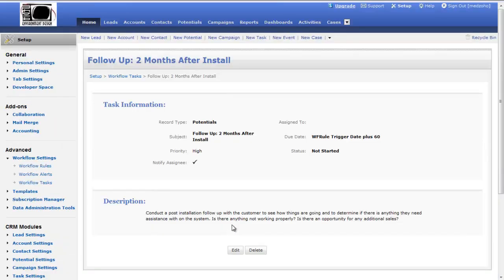I'm sure you can start getting your wheels spinning about different ways to use workflow rules, workflow alerts, and workflow tasks to automate things that tend to get forgotten in the heat of the moment. Businesses move quickly and you might not remember to follow up with clients because you're dealing with problems on the next job or trying to close the next sale. But implementing a system like this can be a real boon to your sales process, follow-up, and customer service — leading to more referrals and happier clients. I hope you can take what you've seen here and apply it to your own Zoho CRM system.